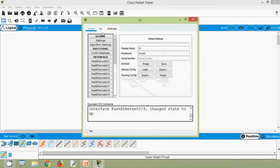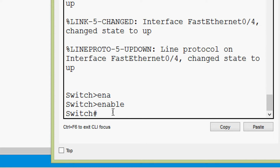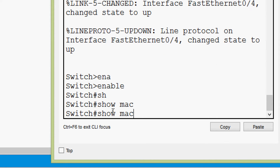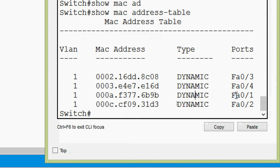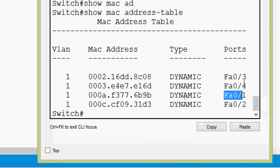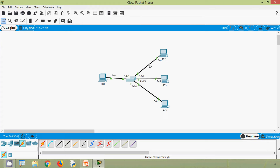Now we will go to switch S1, go to the CLI, and type 'enable'. Here we are going to give the command 'show mac address-table'. We can see the entries for VLAN 1 and see the MAC addresses. We can verify they are connected to ports fa0/1, fa0/2, fa0/3, and fa0/4. These MAC addresses are the physical addresses of the PCs.